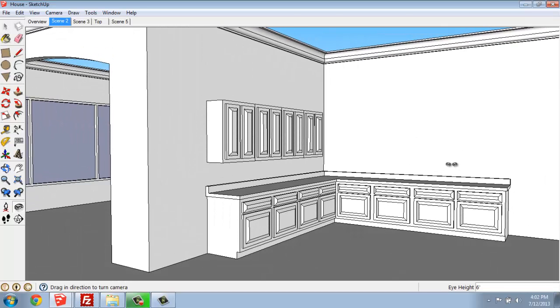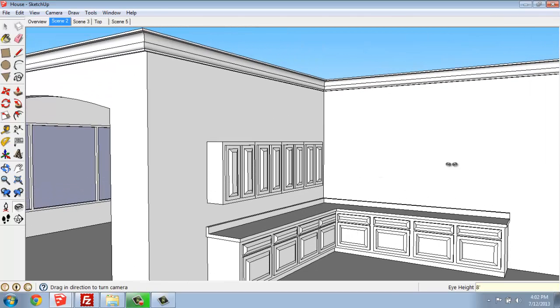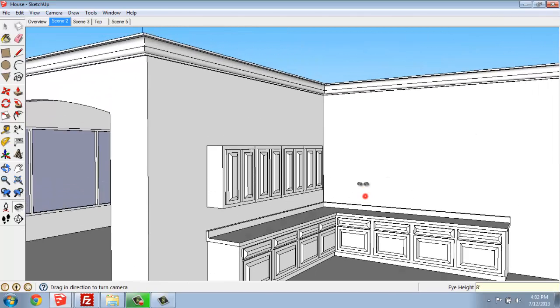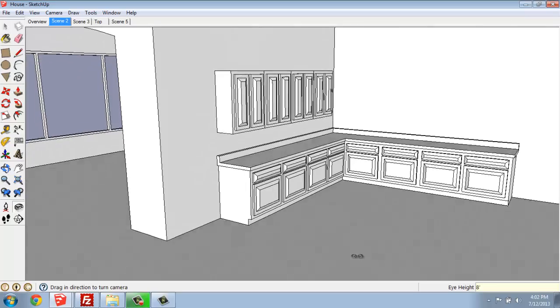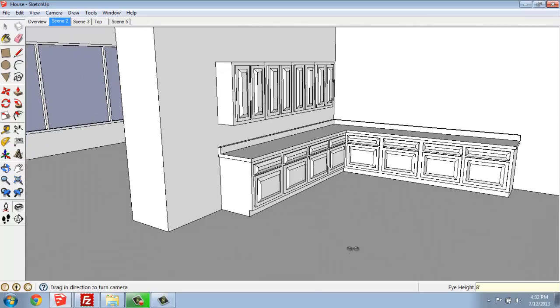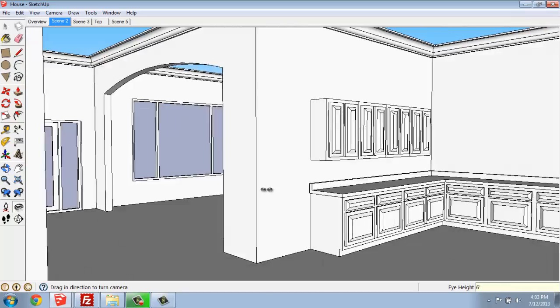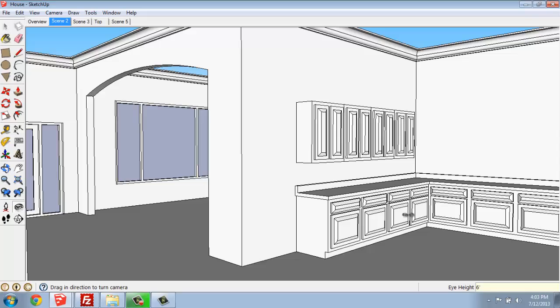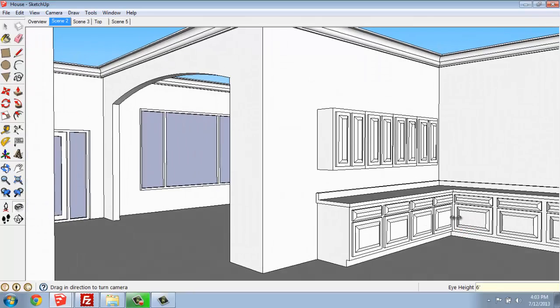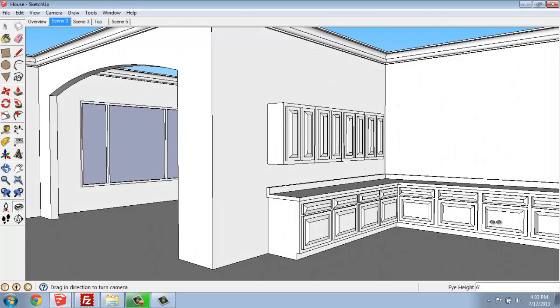The eye height is at 6 feet. If I want to change that number and have the camera be higher or lower, I can simply type in, for example, 8 feet. You'll see that I'm up quite a bit higher and then I can look down or change that back to 6 feet. So you can really customize this quite a bit.